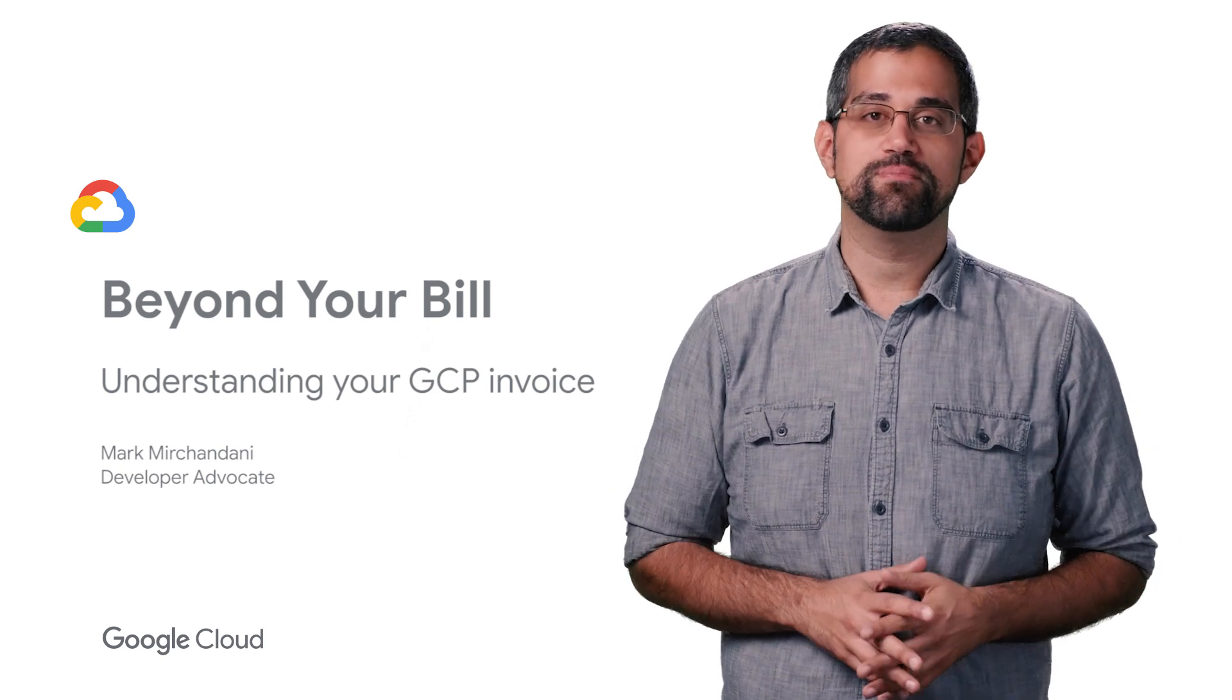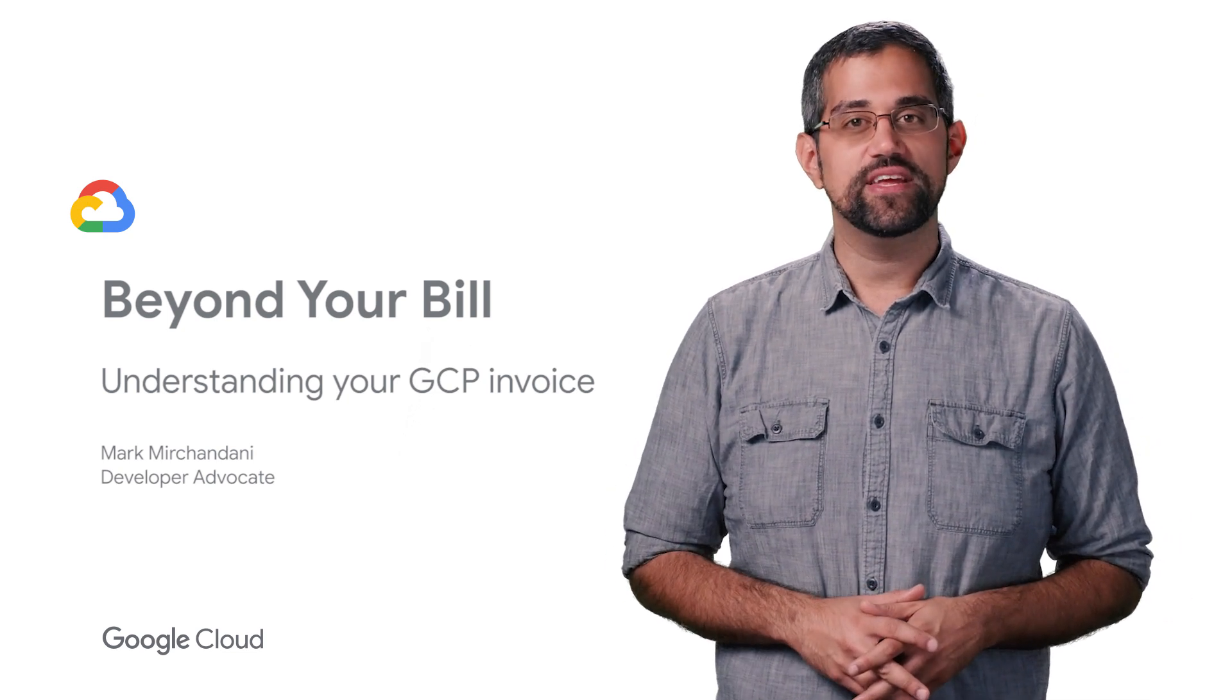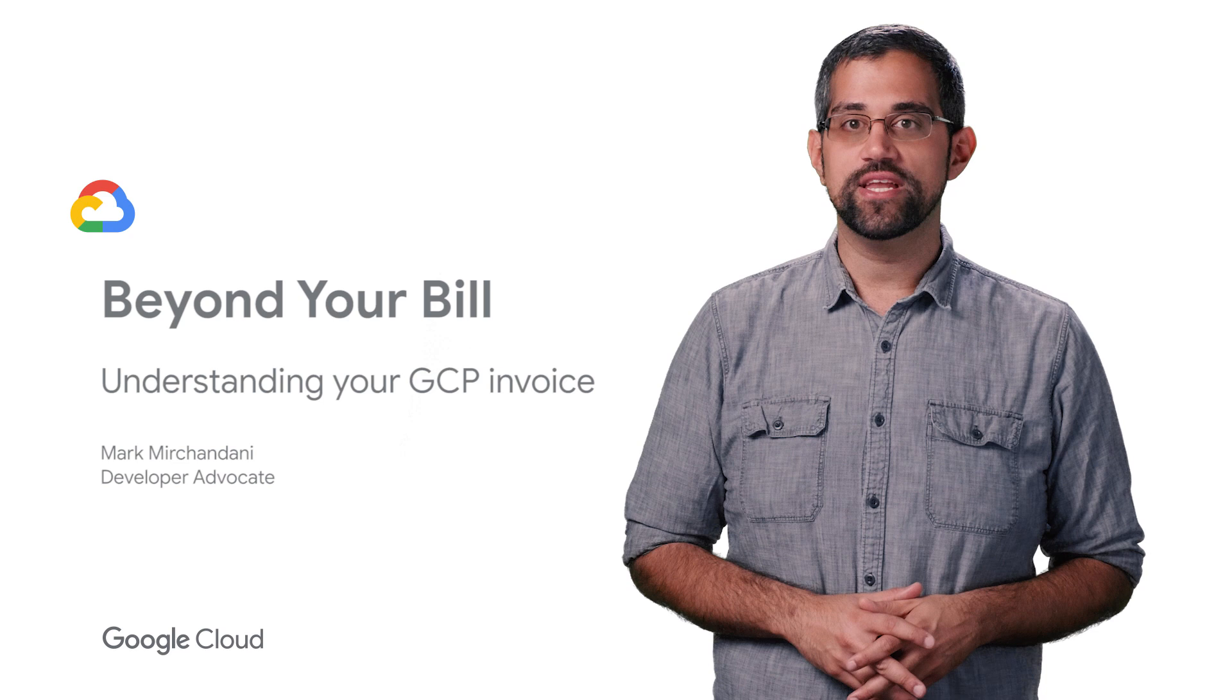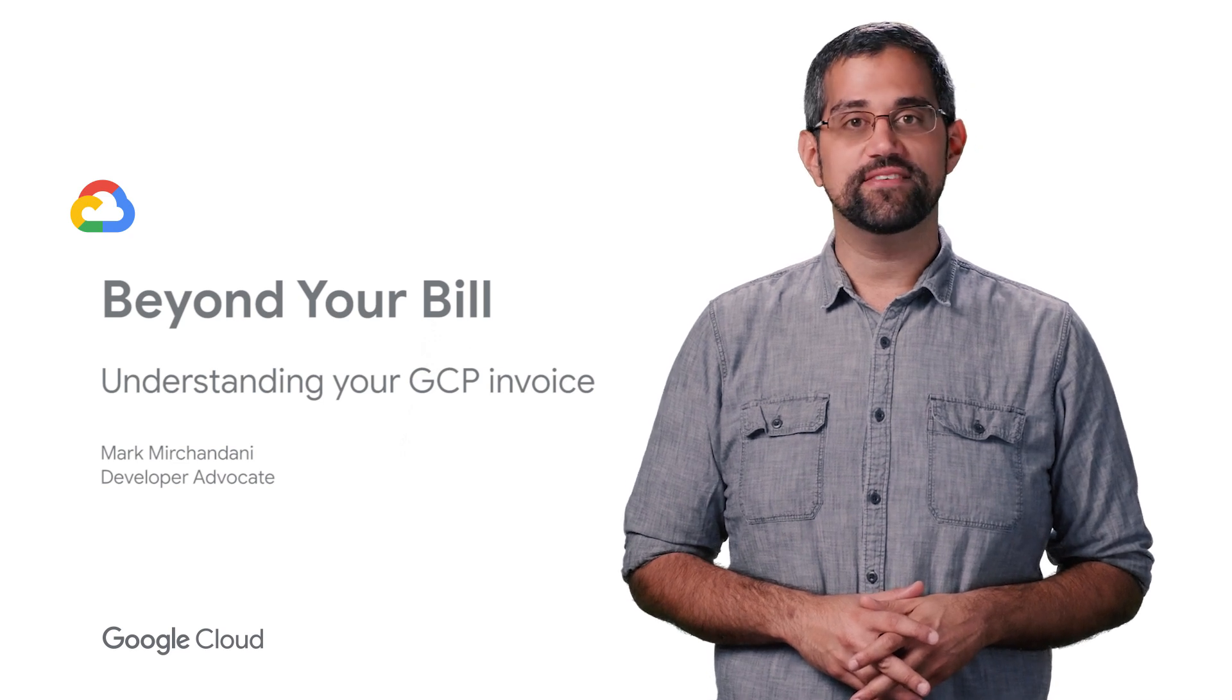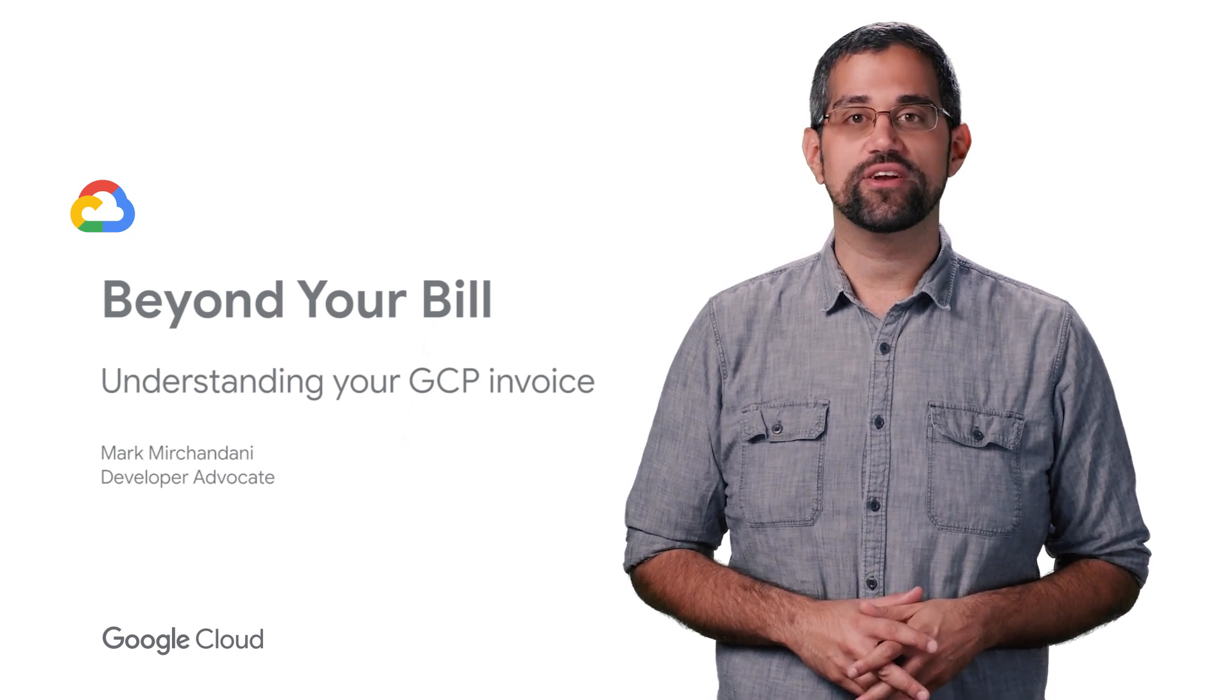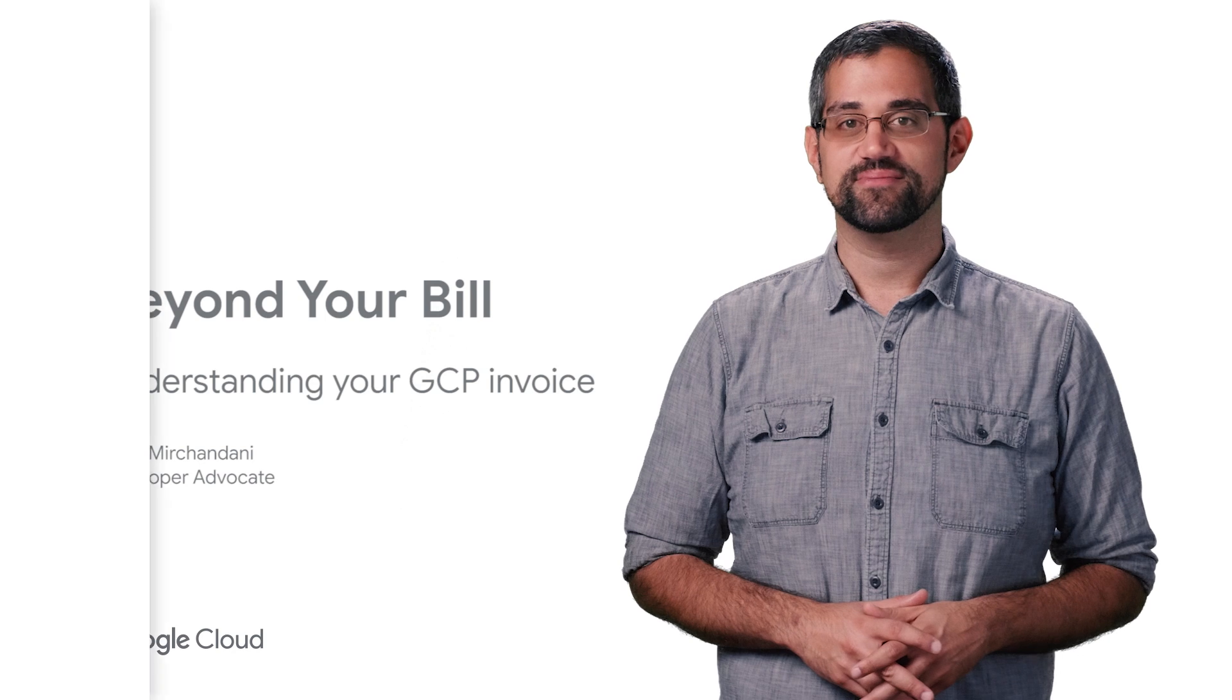Not sure where to look for your Google Cloud Platform payment details? In this video, we'll cover what you need to know about payment methods, your GCP invoice, and where to go to answer detailed cost questions.